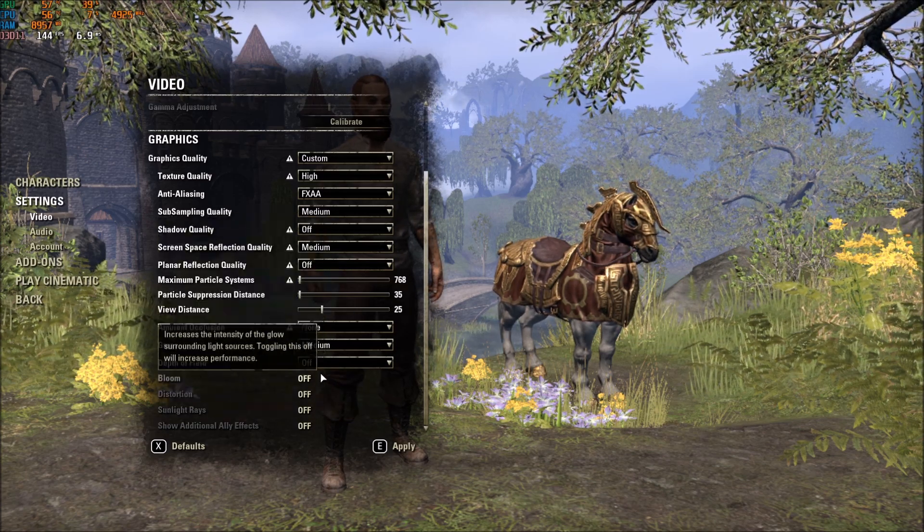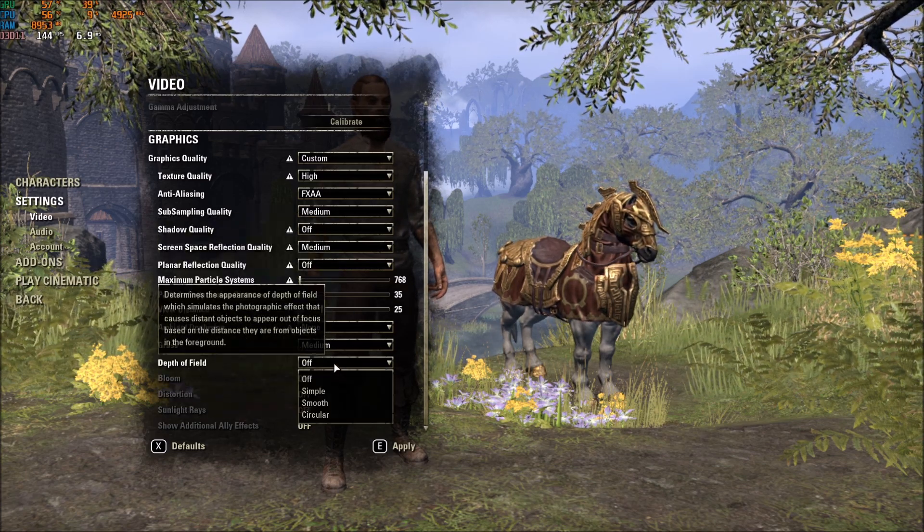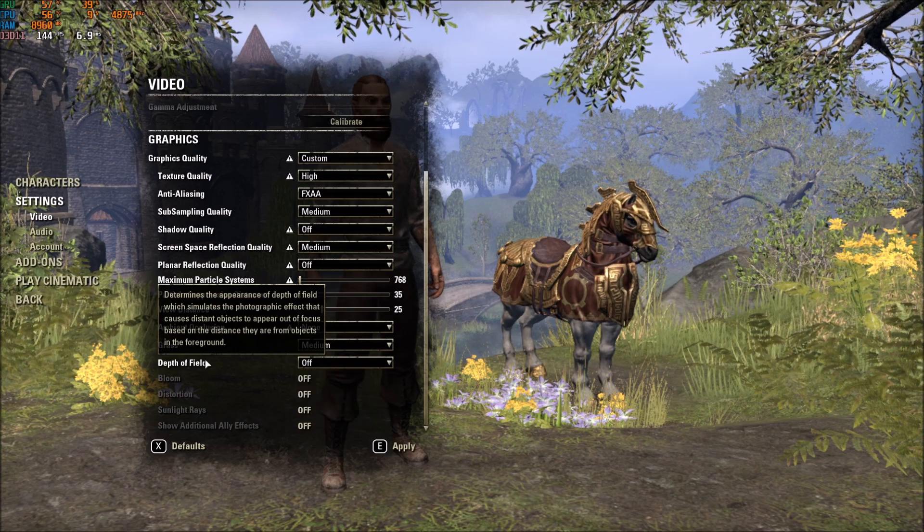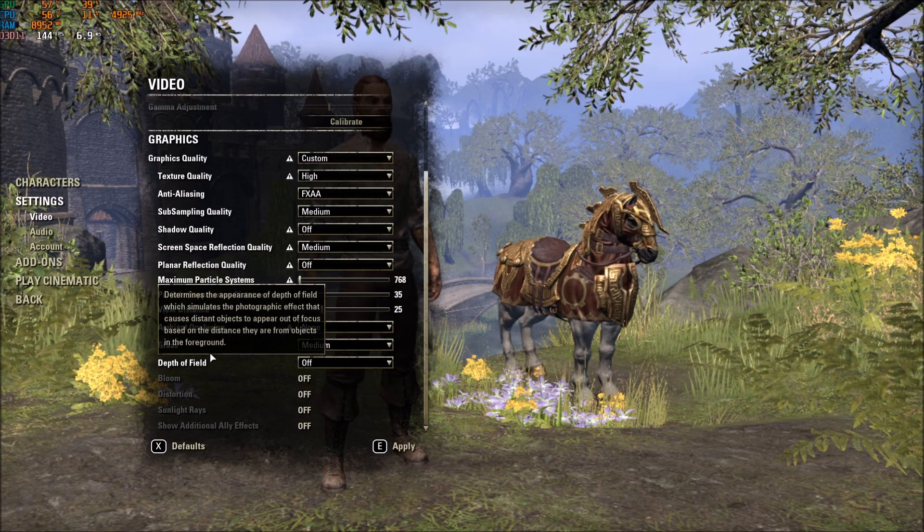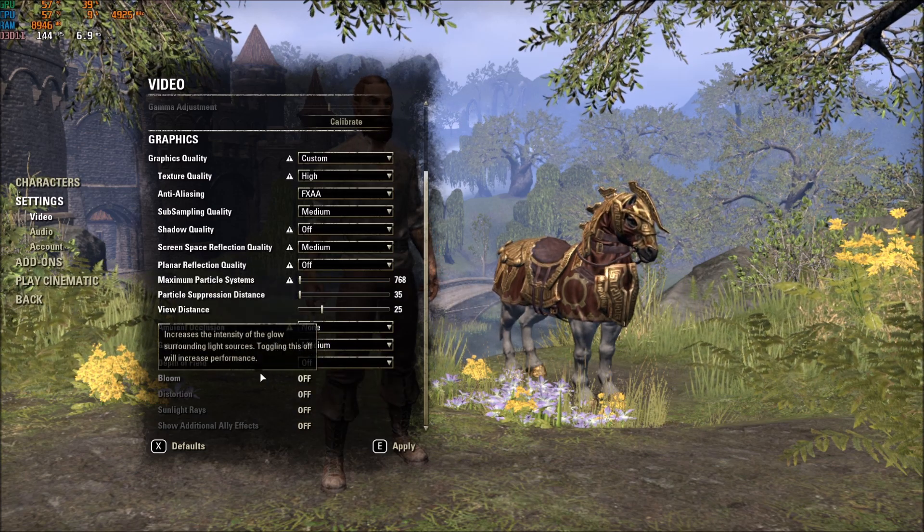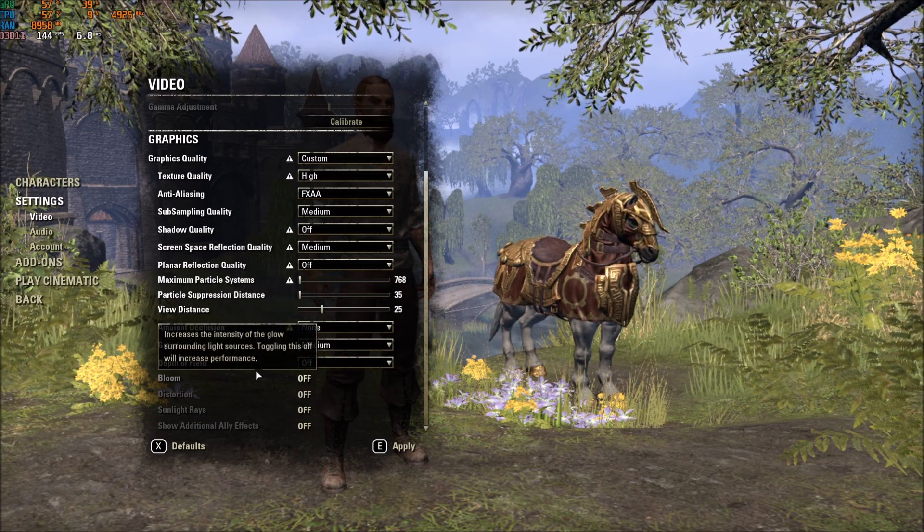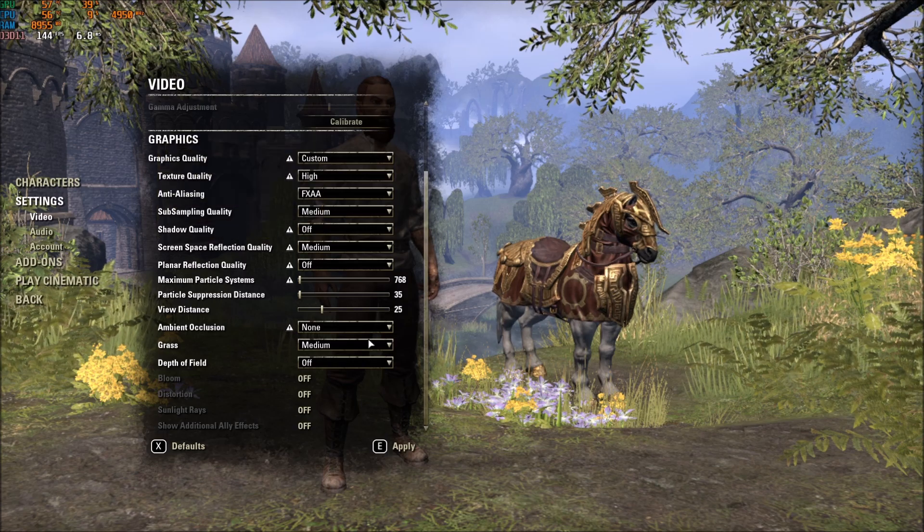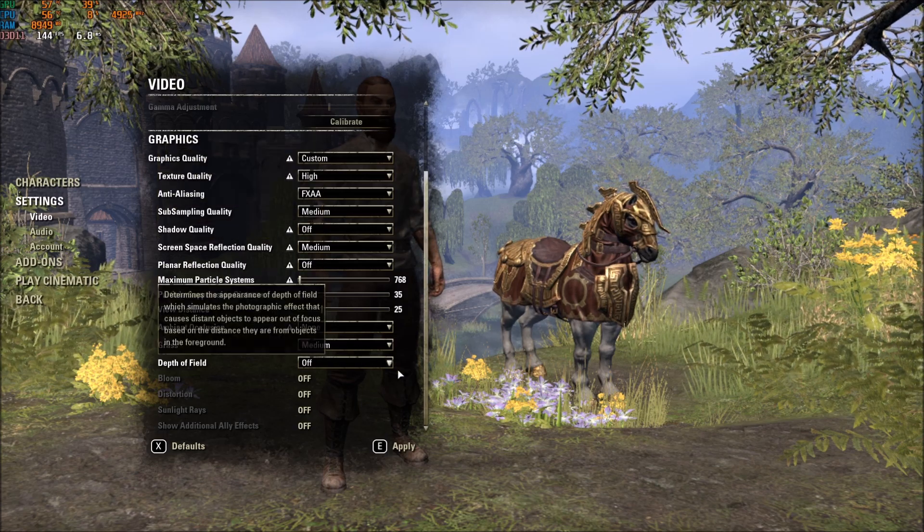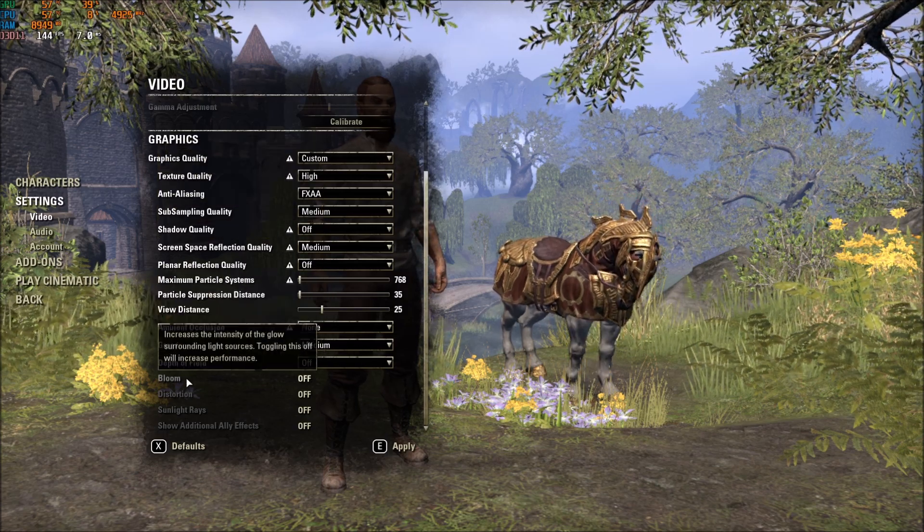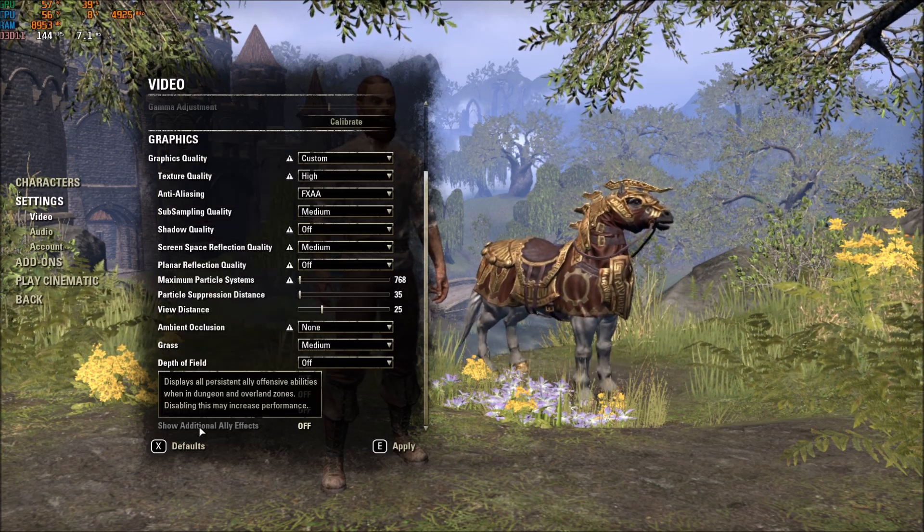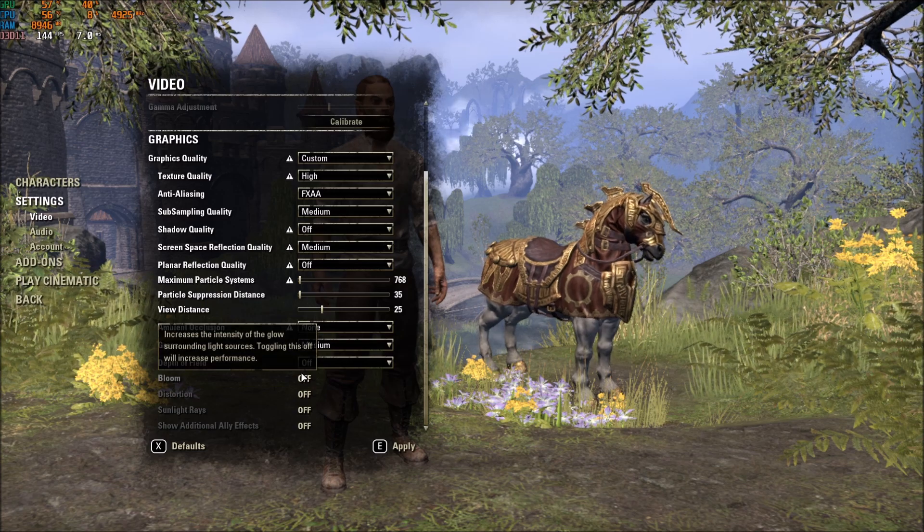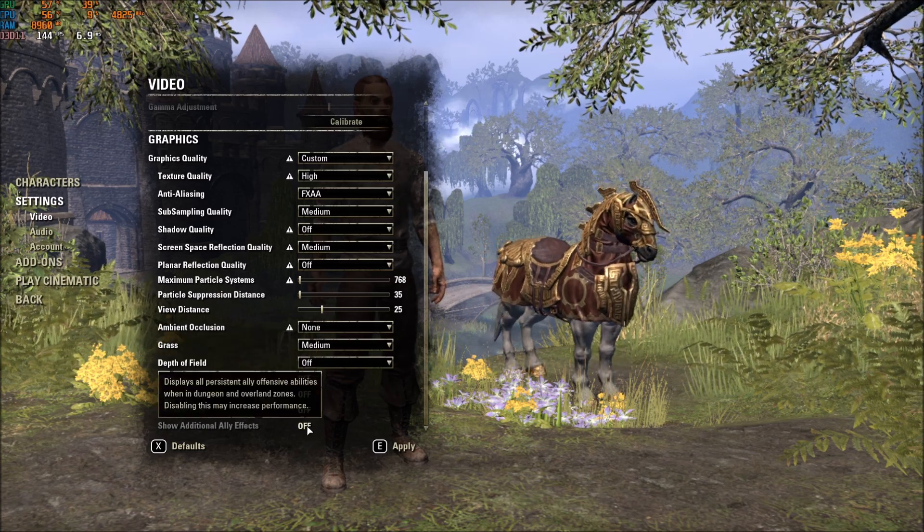Depth of Field, I always remove that because you don't want to use that. I don't understand who wants to use Depth of Field. So, I just remove it. Bloom, Distortion, Sun, Ray, Light, and additional any effect, everything at Off.